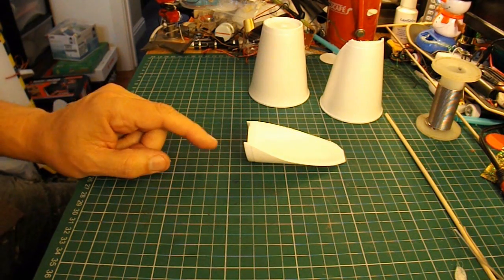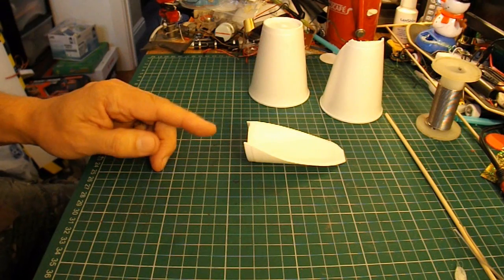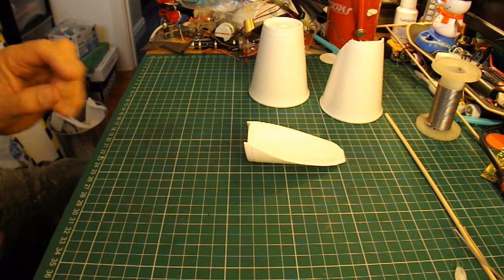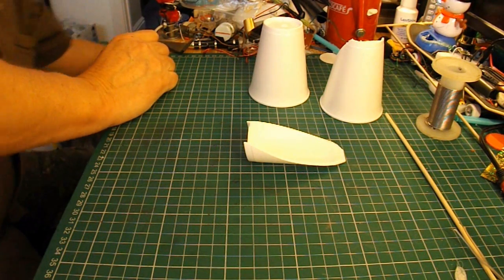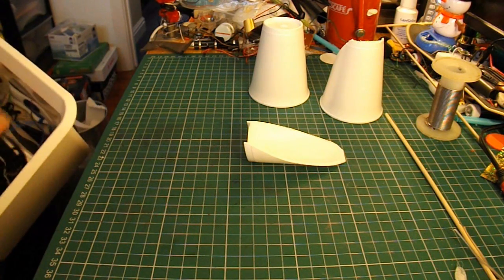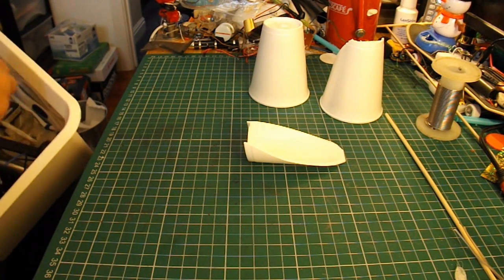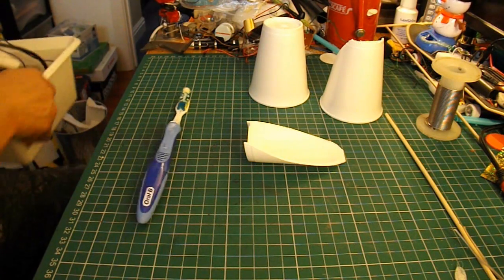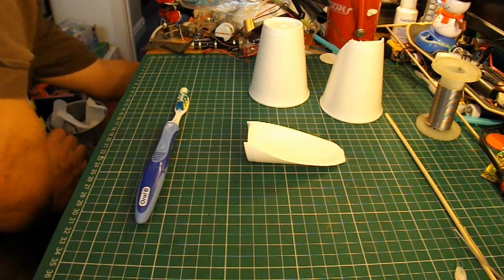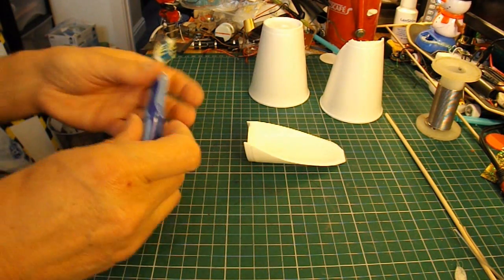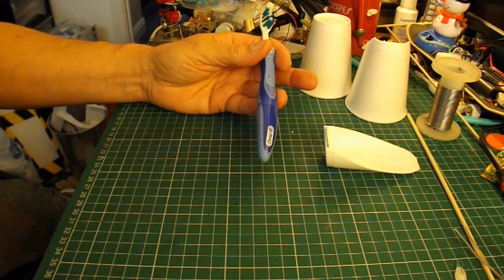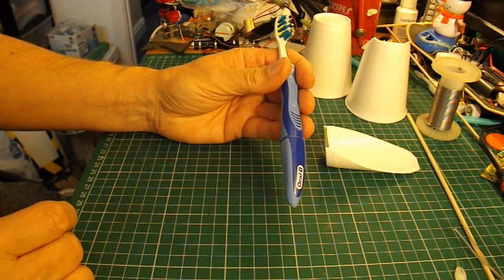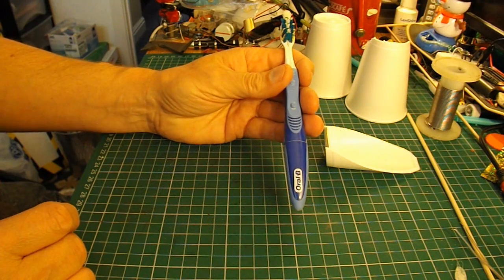And for the motor, I'm going to use one of those out of the vibrating toothbrushes. I've got one there. I've got quite a few videos that show you how to do this.